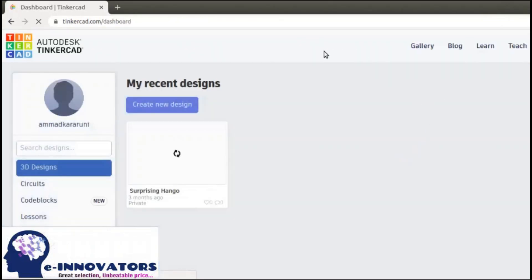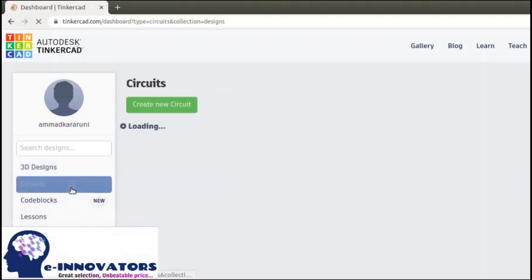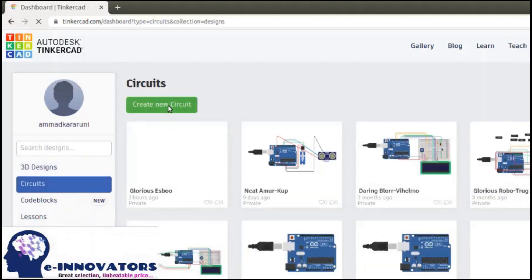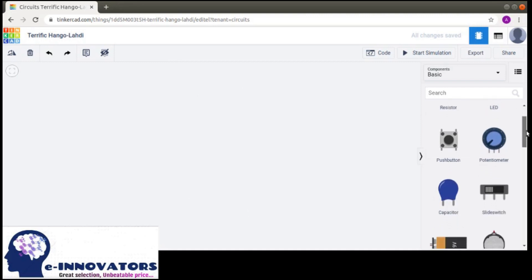This is my account — it has opened. This is my workspace where my designs and all the things I've created before are saved and secured. Now we are going to click on Circuits. As you can see, the workplace has opened — this is the area where you are going to construct your entire project or the outline of the circuit design.